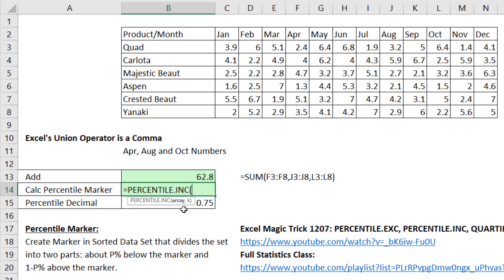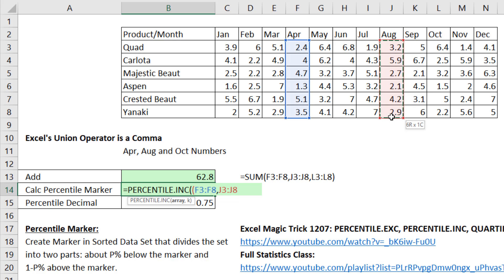In array, since it doesn't have multiple commas to put in multiple ranges, we can use open parentheses. Highlight April, union operator, August, union operator, October, close parentheses.